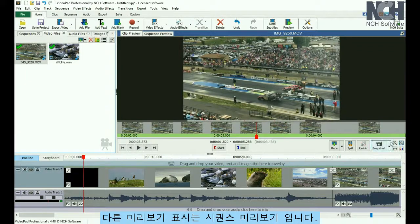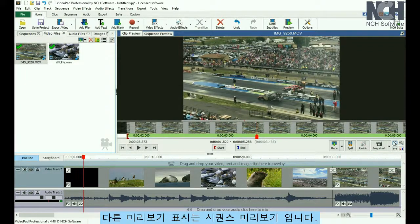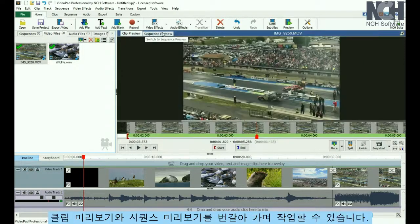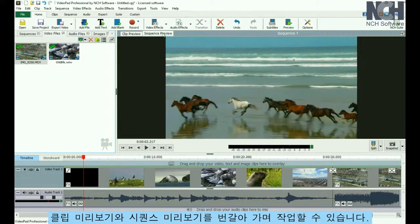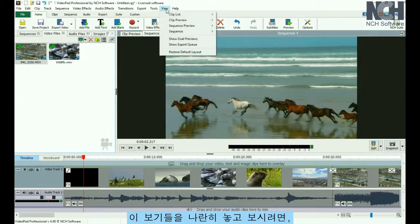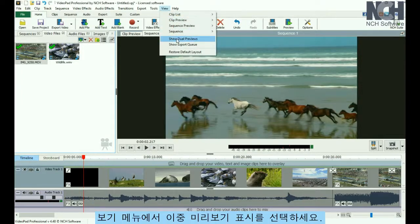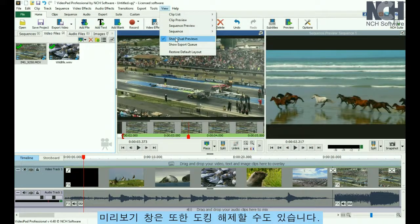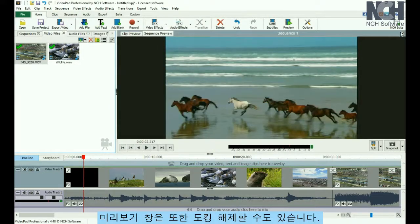The other preview view is the Sequence Preview. Use the tabs at the top of the preview window to switch between Clip Preview and Sequence Preview. If you prefer to see the views side by side, you can select Show Dual Previews from the View menu. The preview windows can also be undocked.